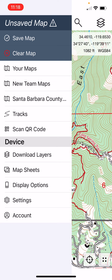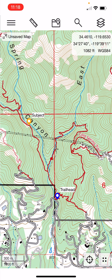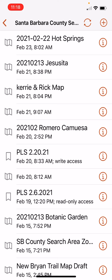The first thing is telling us we have an unsaved map right now — that's fine. We want to get to one of our team maps, and we see there it says Santa Barbara County. Let's go ahead and click on that, and that will open up a list of all the shared maps for Santa Barbara County Search and Rescue.